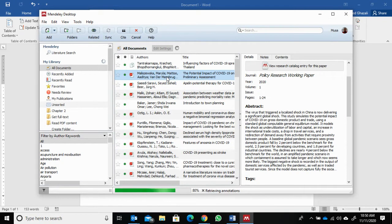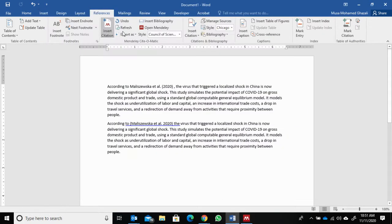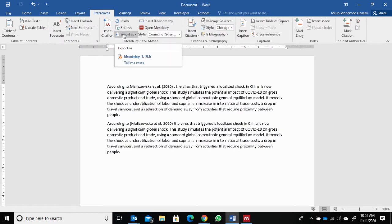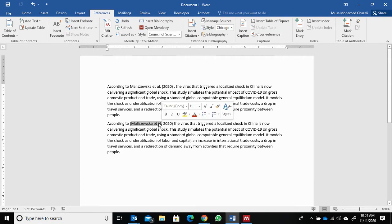Click the article, choose the article you want to cite, and then click cite. After that, just copy the author name here, Malinska et al.